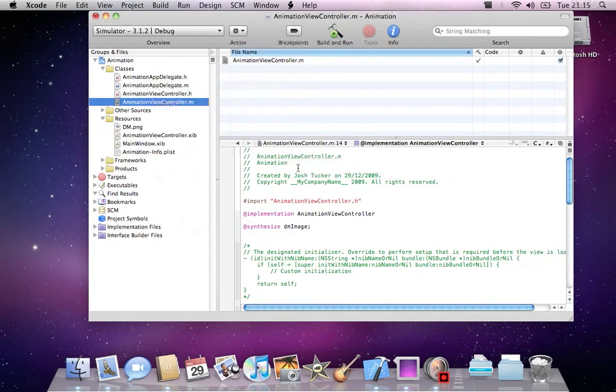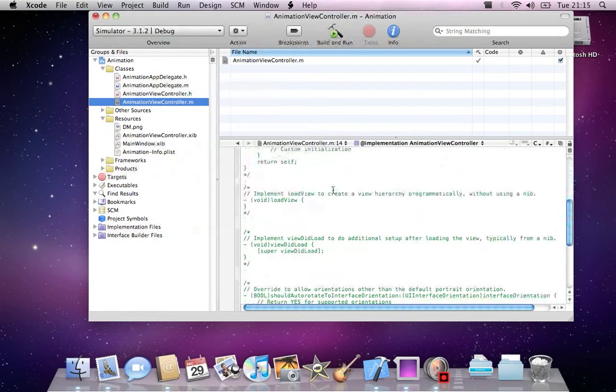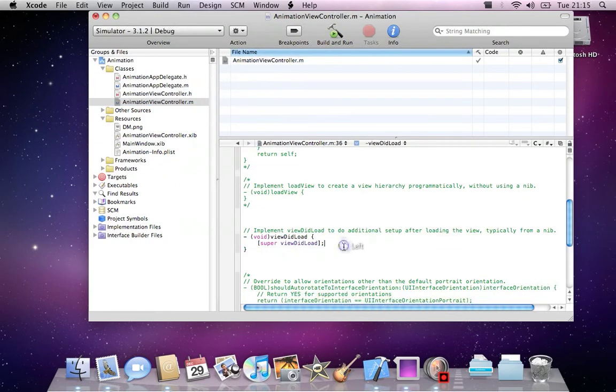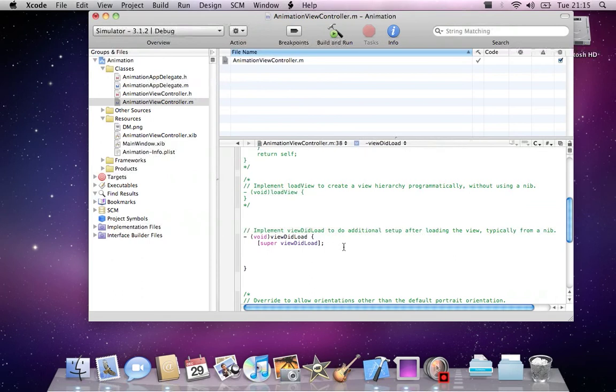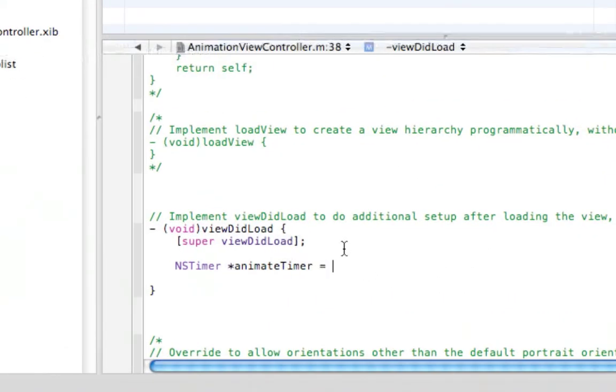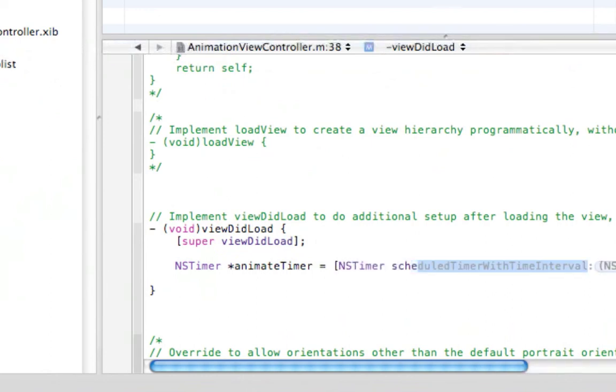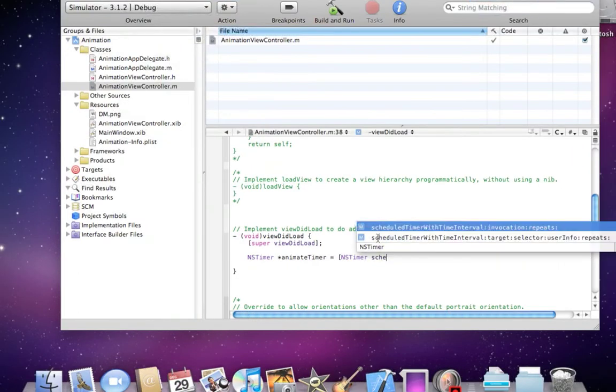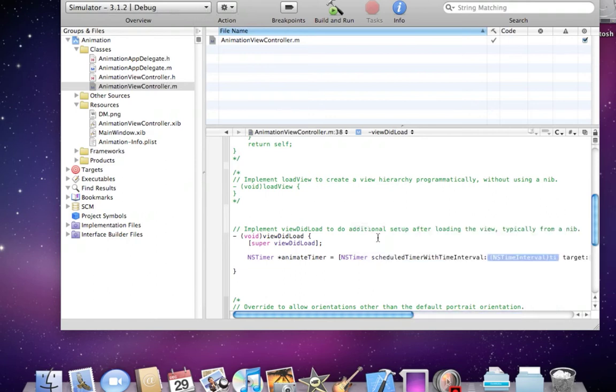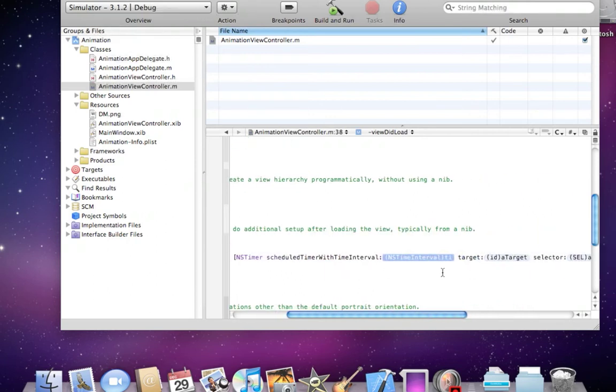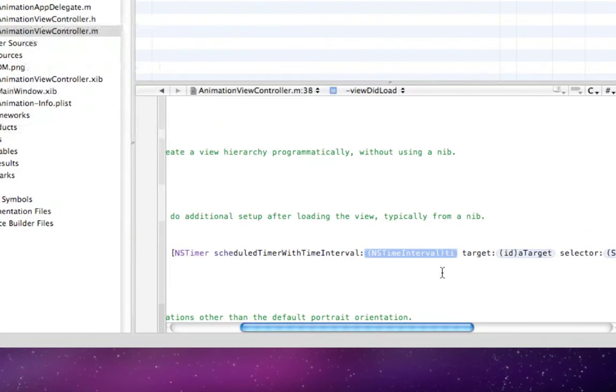Now in our AnimationViewController.m, we'll go down to the viewDidLoad method and uncomment it. In here we want to create a new NSTimer to trigger our animation. NSTimer animateTimer equals NSTimer. Type in s-c-h-e, press escape, and select the bottom one here. So then we have scheduledTimerWithTimeInterval.